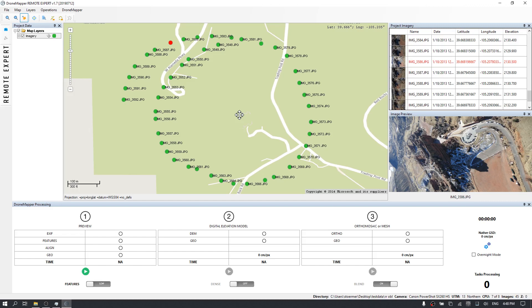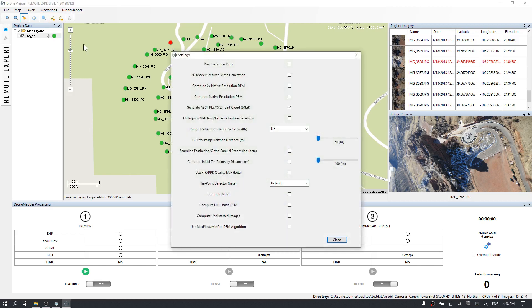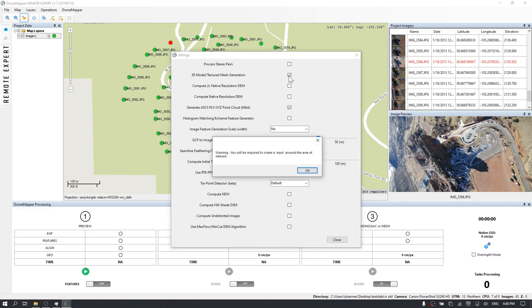I've loaded that set and I've disabled one of the images that is blown out and has some white balance issues. Next I'm going to go into the settings menu and enable the 3D model and textured mesh generation. It alerts me that I'll need to create a mask around the area of interest.